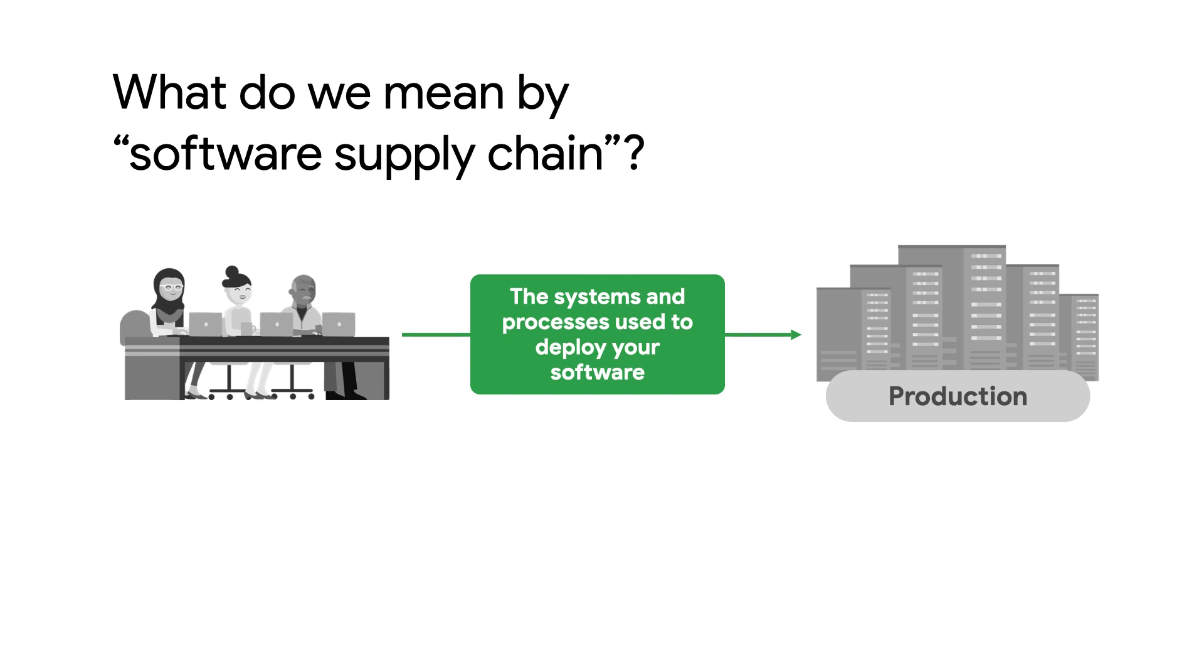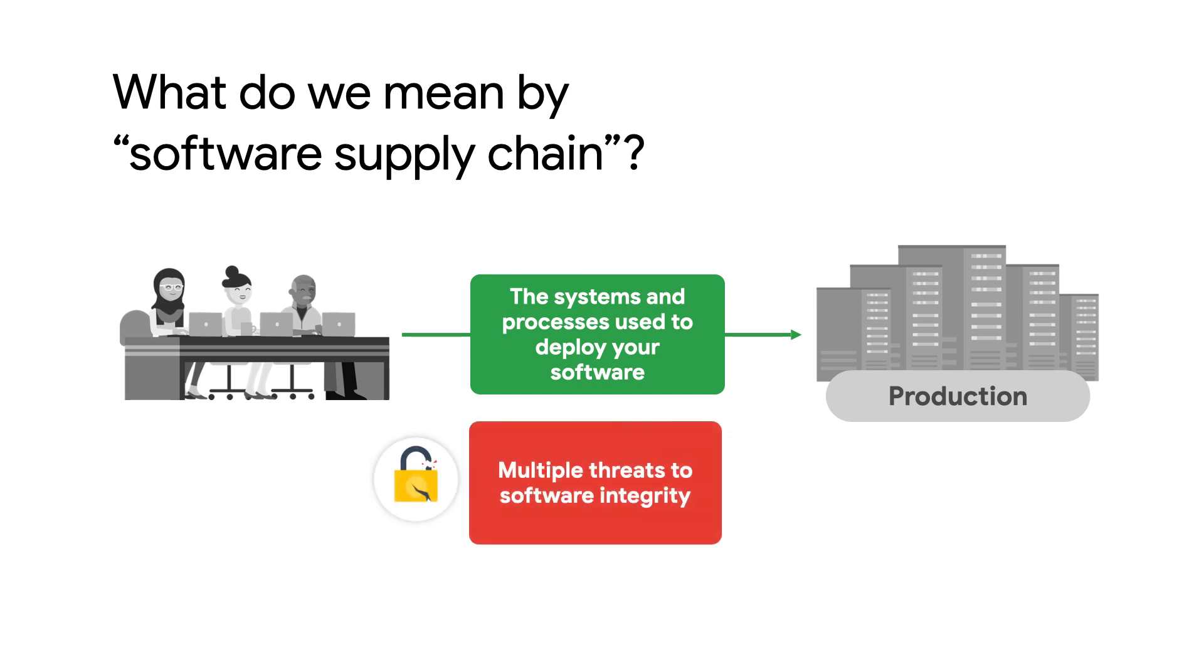The whole of these systems and processes can be complex with many moving pieces that reference not just your code, but everything that could possibly affect it. This complexity opens up opportunities for bad actors to compromise your software's integrity.